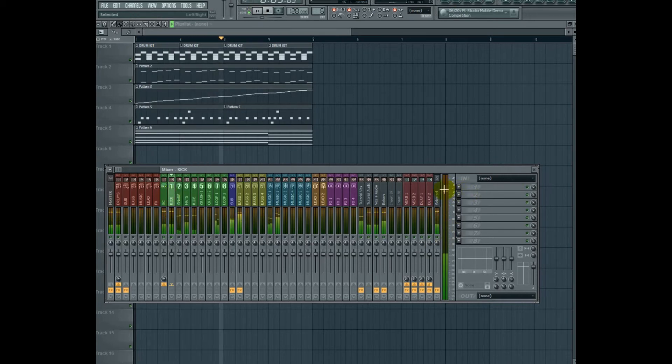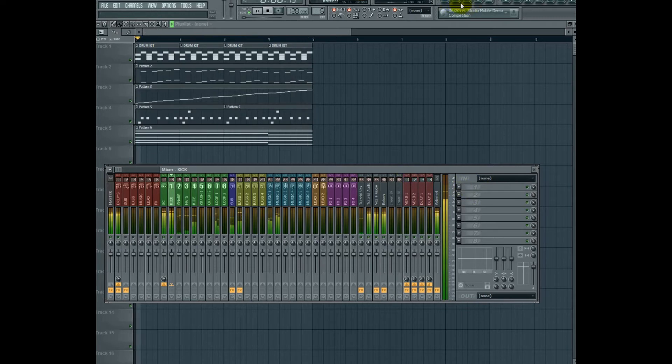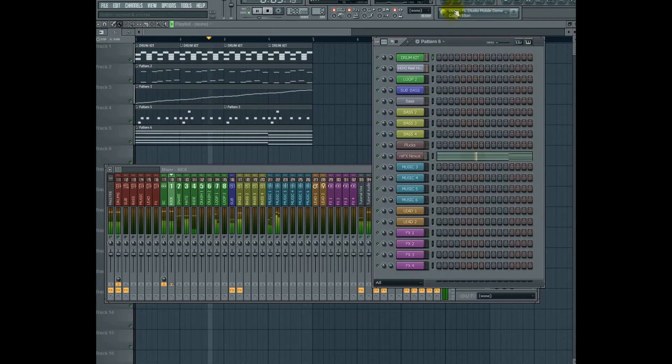Because I took this from a sample pack, the samples usually end up peaking at or near zero. We're obviously going to have to turn this down.